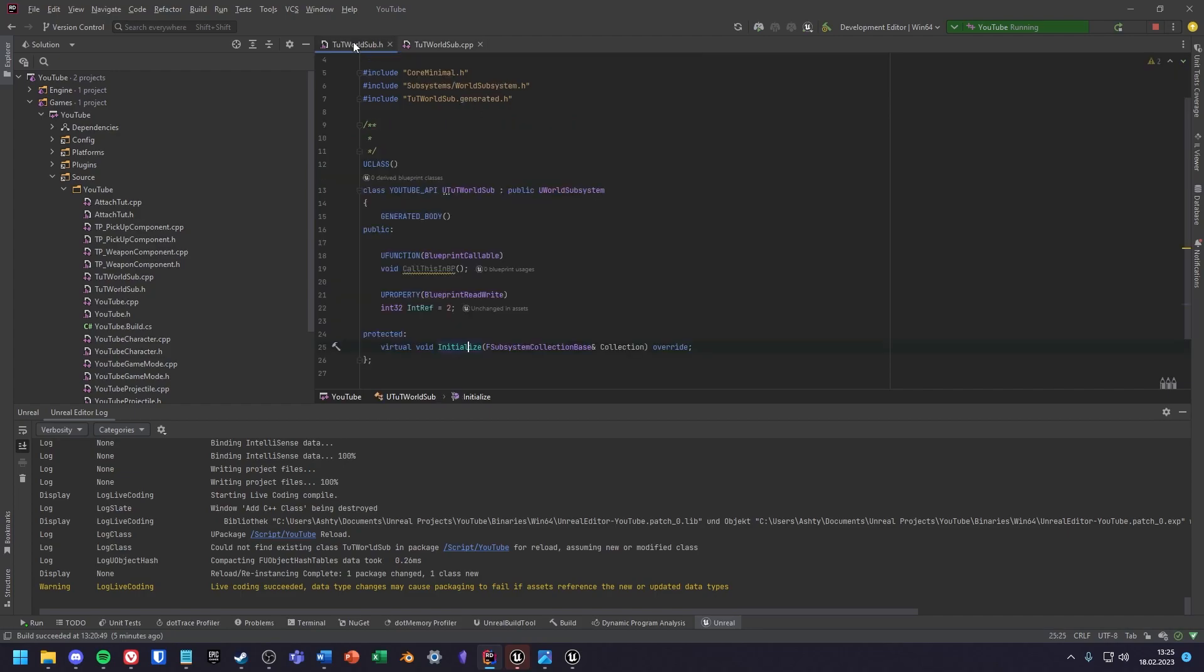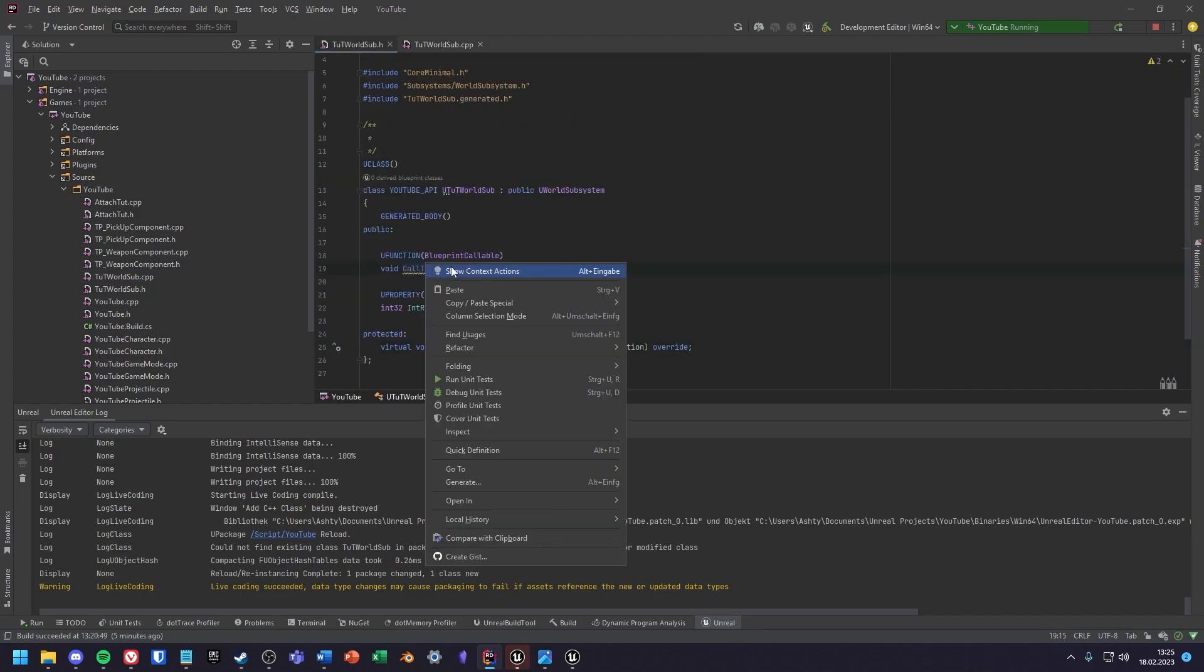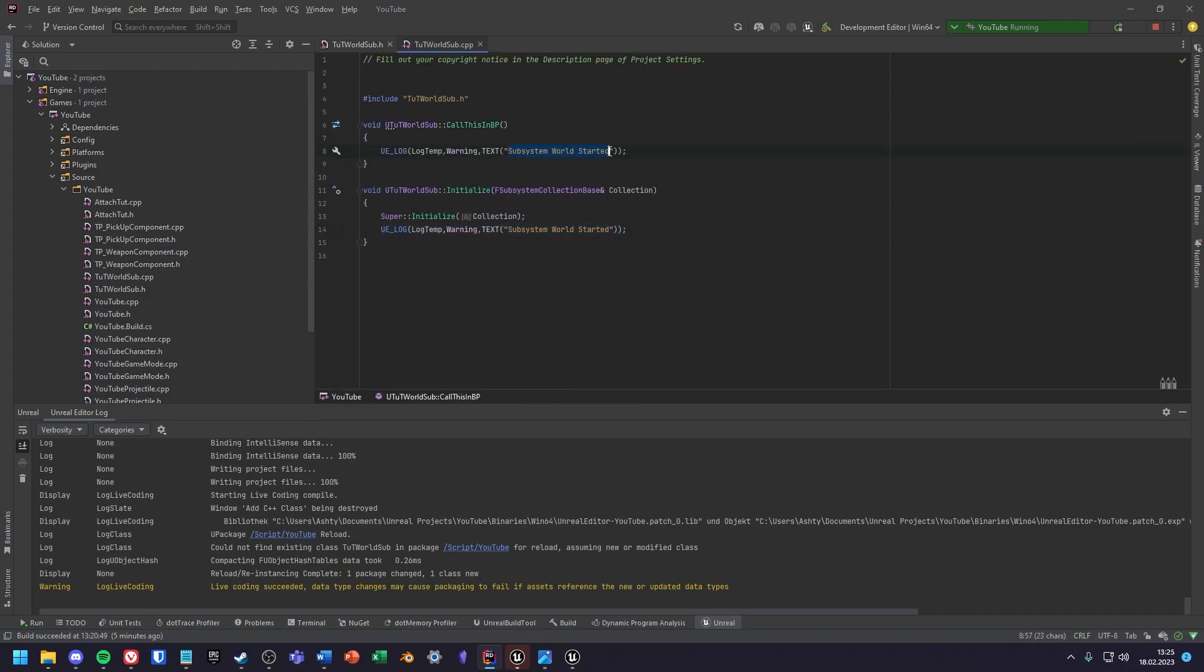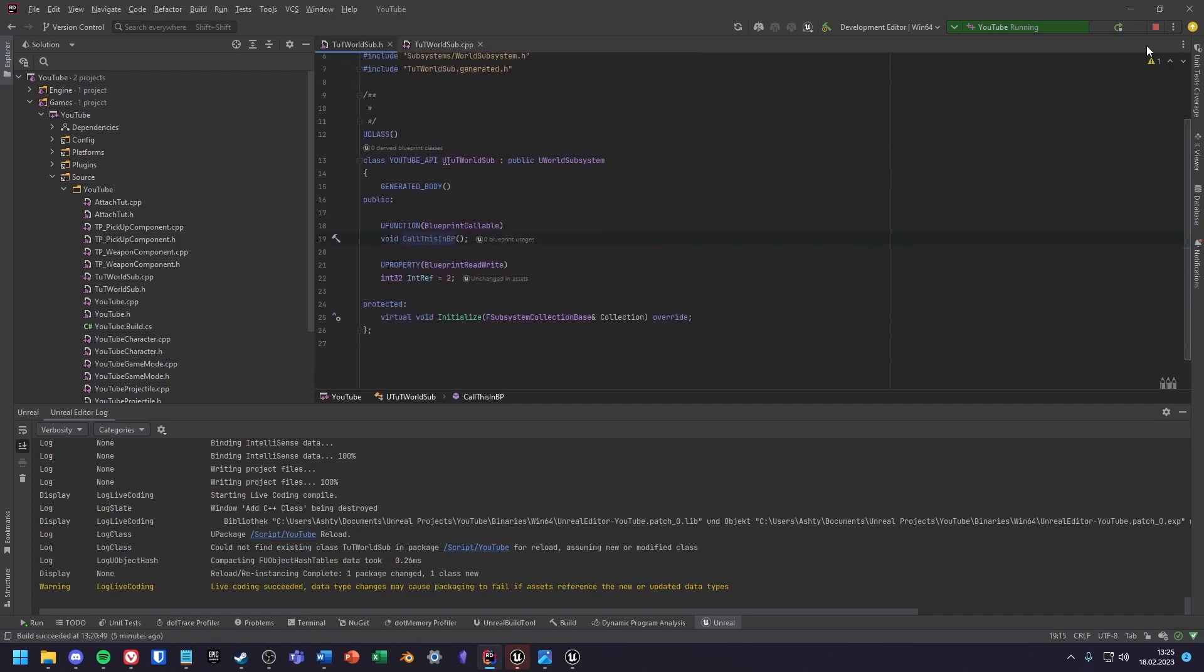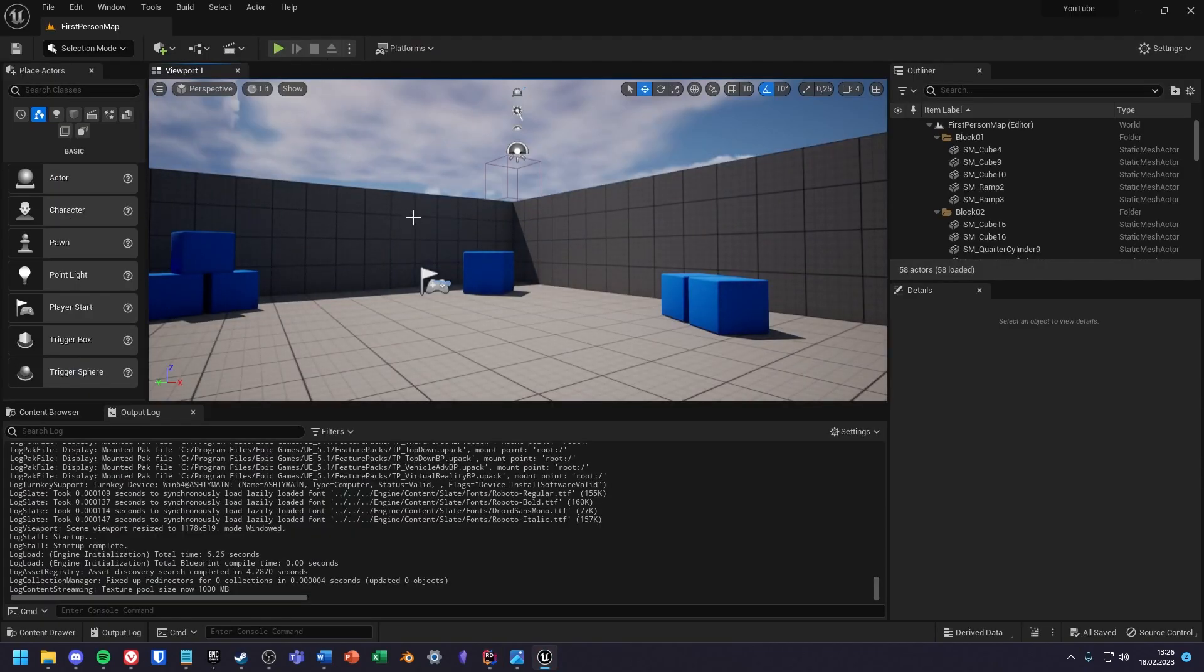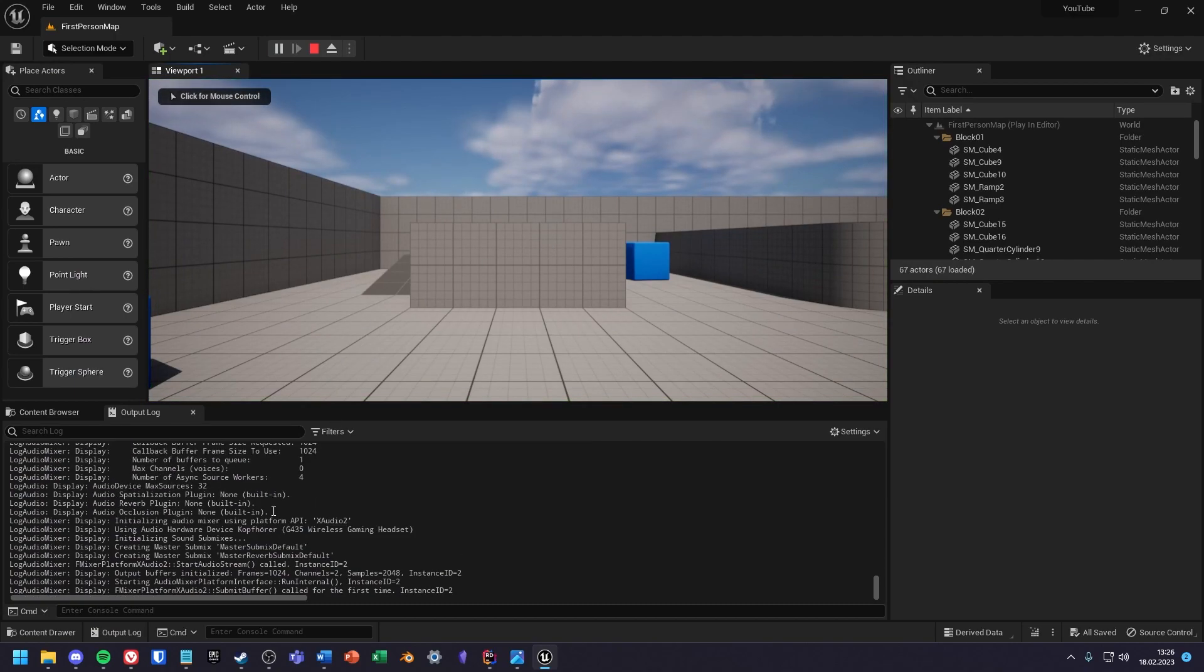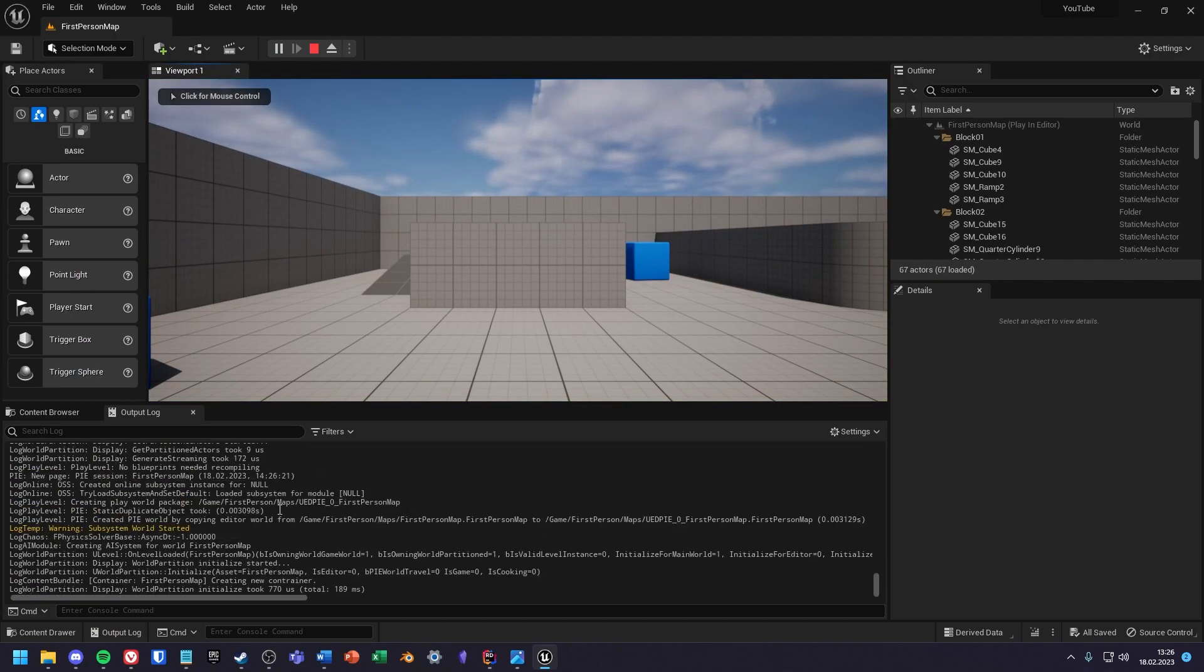Next I create a definition for my call this in BP function with another log entry. Here I would recommend you to compile the code and restart the engine. For me the engine crashed on startup but after restarting everything worked fine. If we look into the output log we see that our subsystem is working.